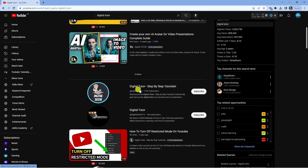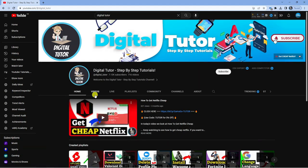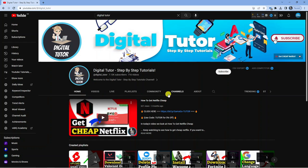Say for example I wanted to block this channel — what I would do is click onto the channel, and then what you need to do is click onto About. If you look at the top you've got this mini sort of menu here with a couple of options, and what you want to do is click onto About.